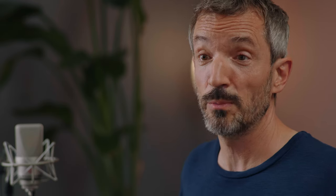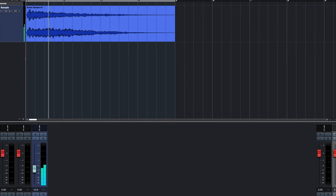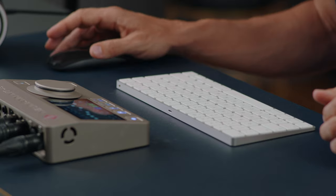Everything seems right. Let's hear if we get sound — we have an audio file in track one and now I hit play. Great, it works. Let's do a test recording.